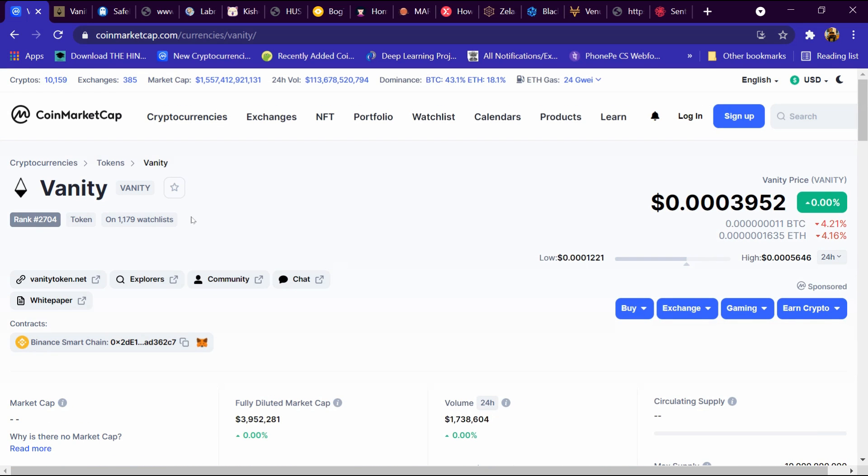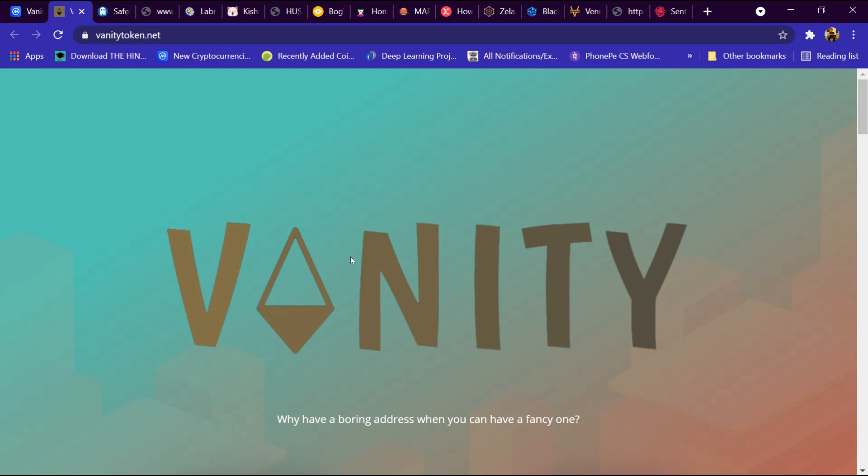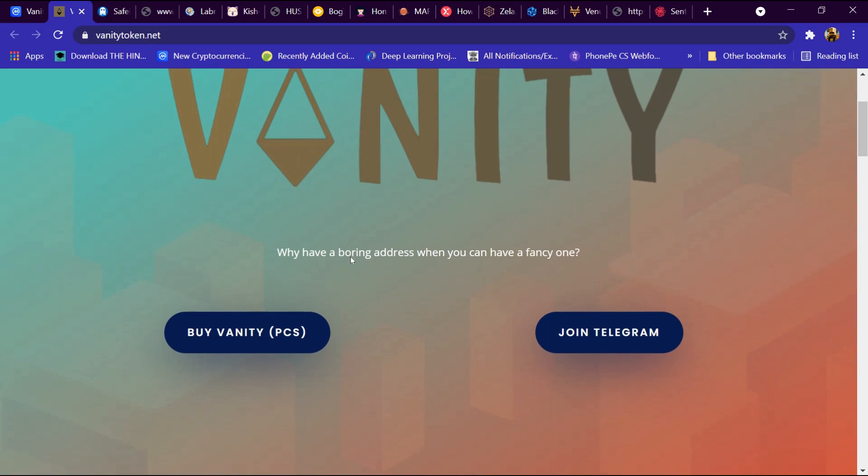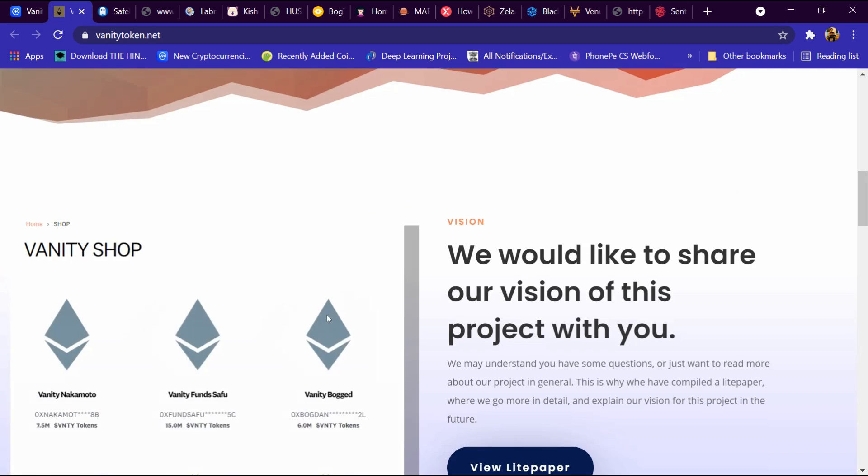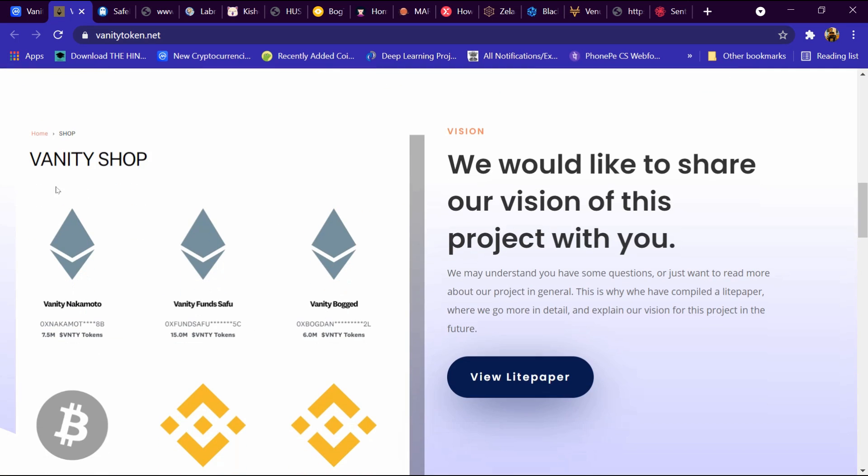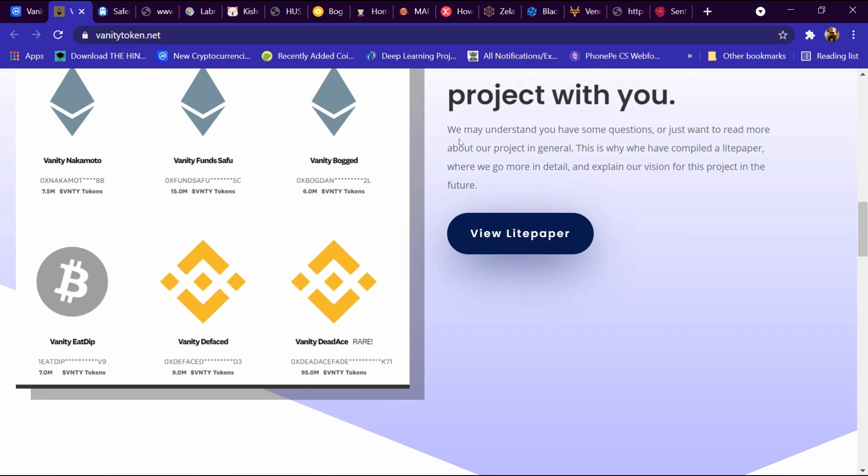After that we will open its website and click on vanitytoken.net. I have already opened this website. This is the Vanity website: buy on Vanity, join on Telegram, and Vanity shop. We would like to share our vision of this project with you. We understand you may have some questions or just want to read more about the project. This is why we have compiled a light paper where we go more in detail and explain our vision for the project in the future.